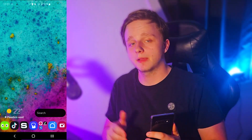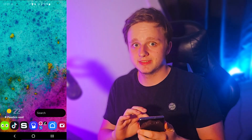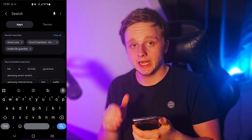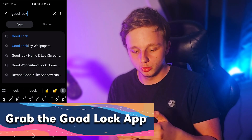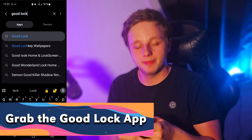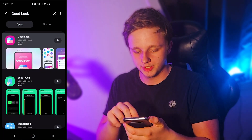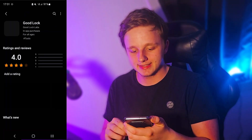To get this application, very simply go to the Galaxy Store, then click on the search bar, type 'Good Lock', and make sure you select the top result just like this.